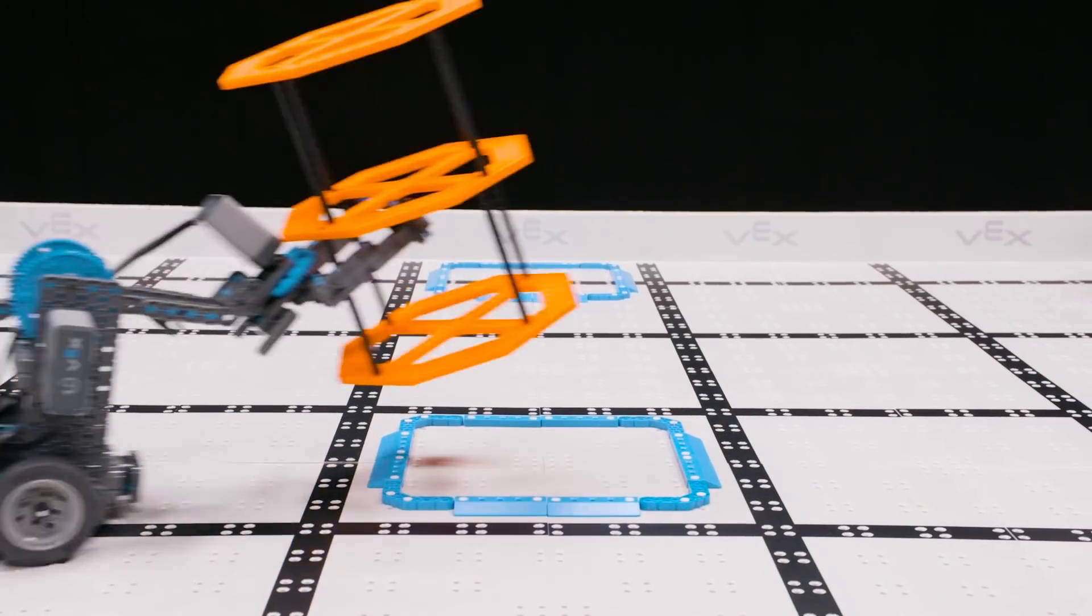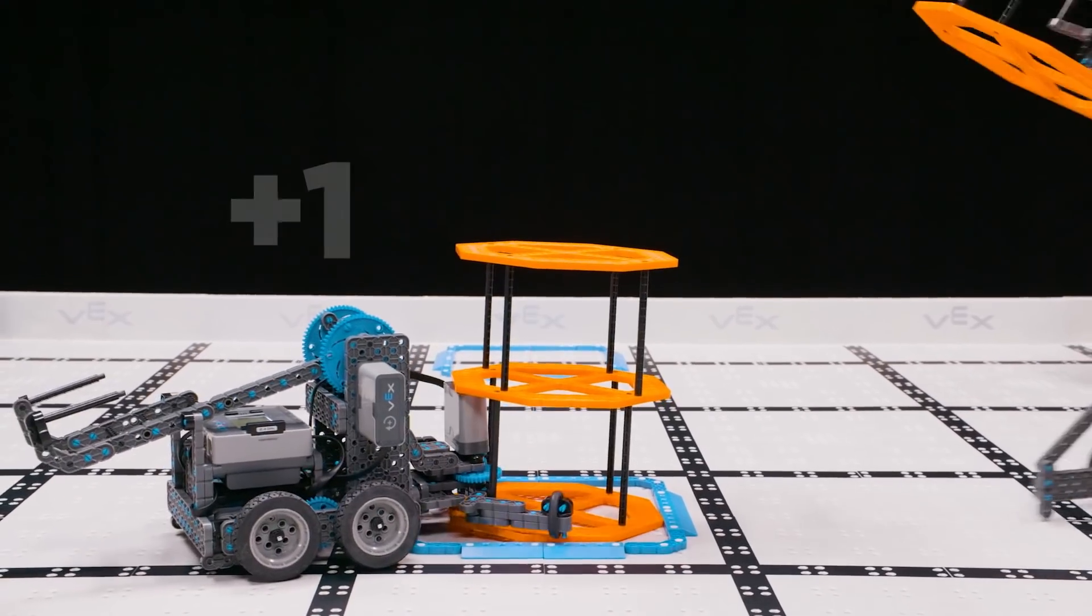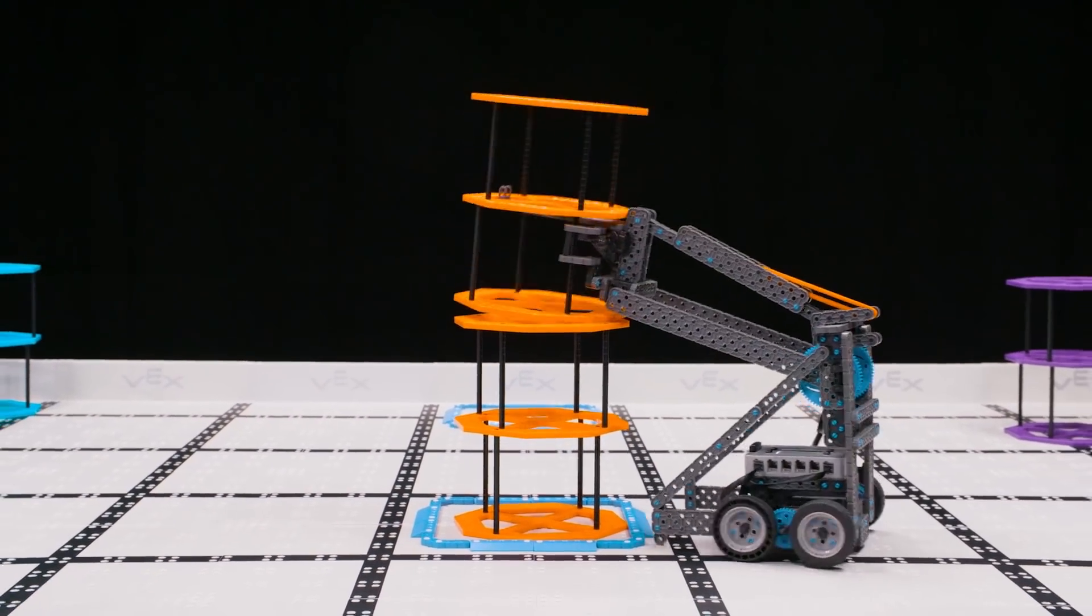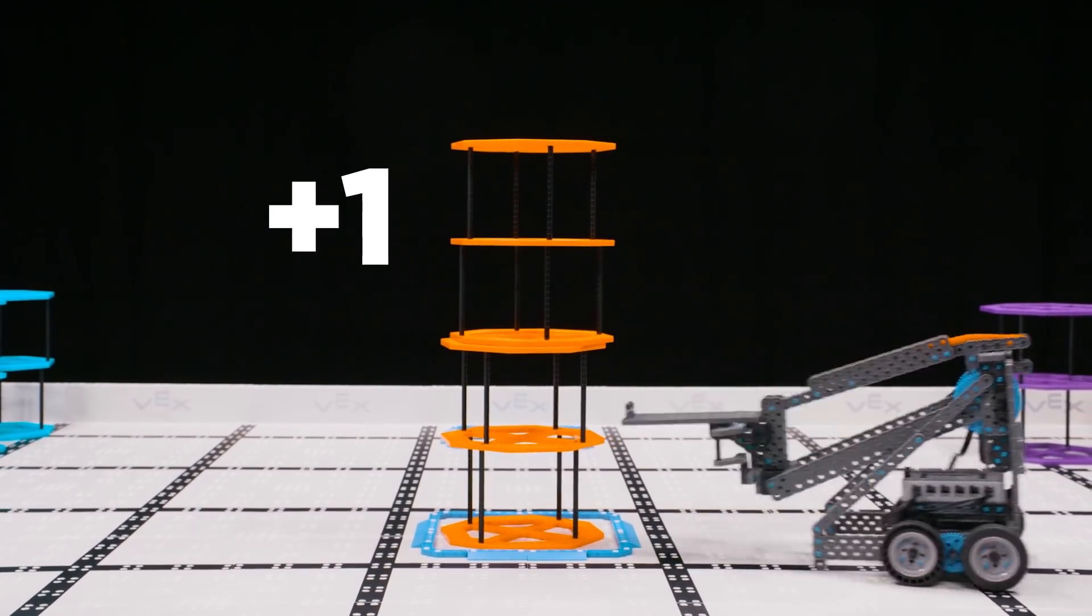Each riser scored inside of a goal is worth 1 point. Each riser stacked on top is worth 1 additional point.